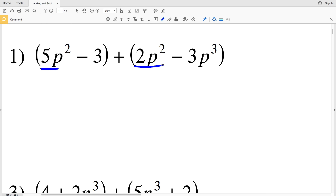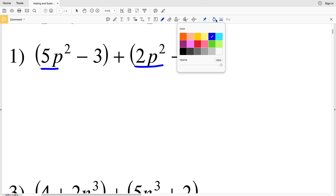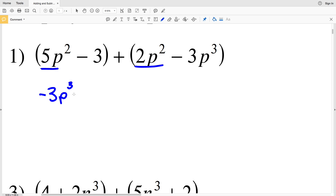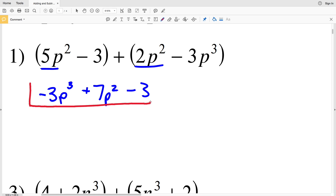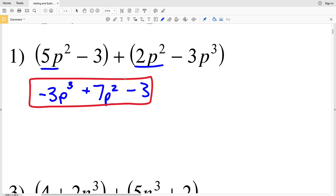We have the single term or constant of negative 3 because we're subtracting a 3, and then negative 3p cubed since that is also subtracted, and neither of those can be combined with a similar term. So we write this as negative 3p cubed plus 7p squared minus 3. A rule of thumb when writing a polynomial is to write it with the greatest exponent towards the left and then going in descending order to the right — so P cubed, then P squared, then a single P if present, then the constant.